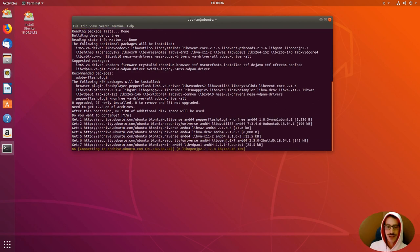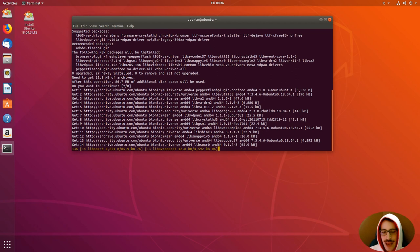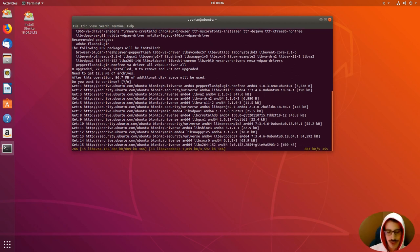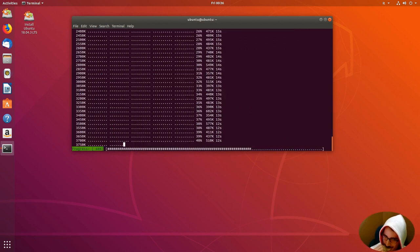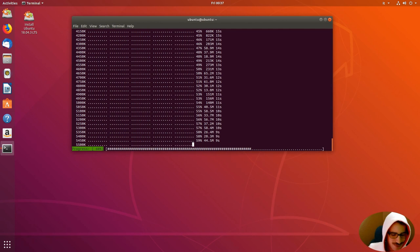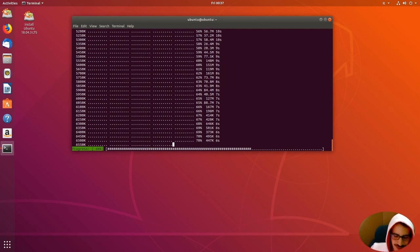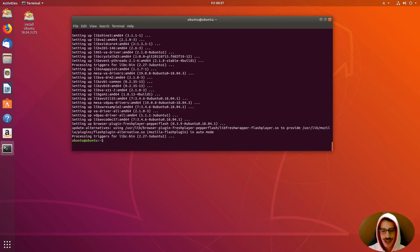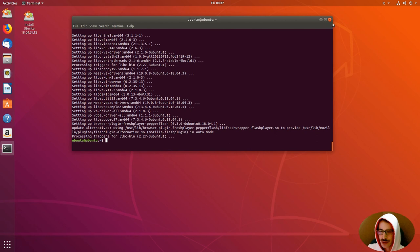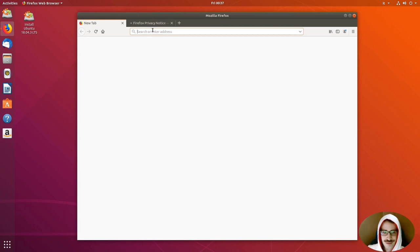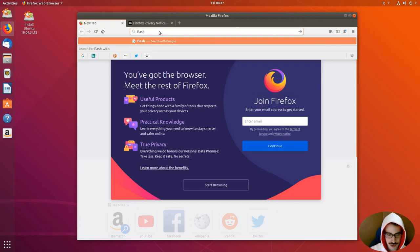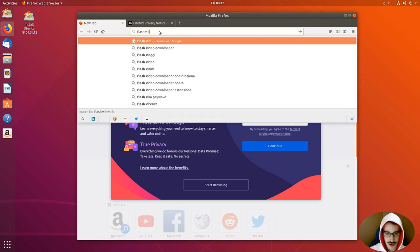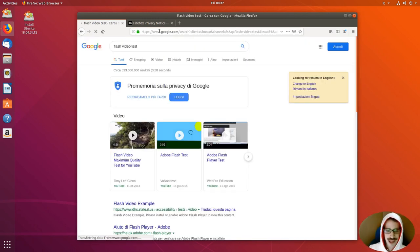We are going to download 12.8 megabytes of packets. So, let's wait a while. And that's all. So, we can close this, and test if the thing went well. Let's just search for flash video test.